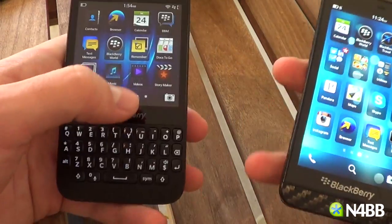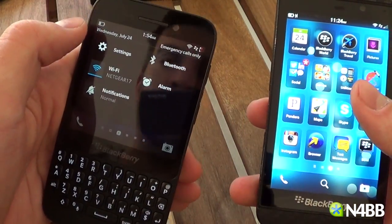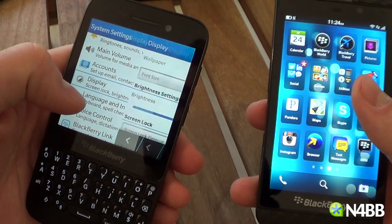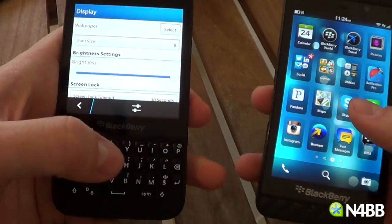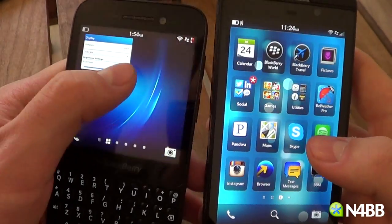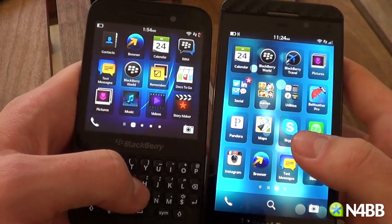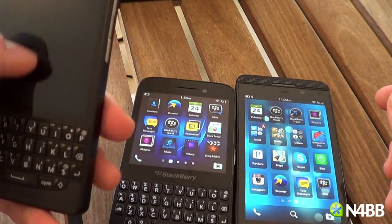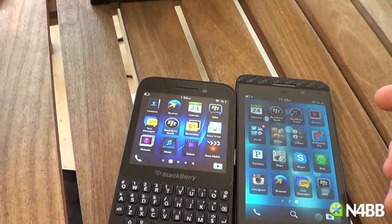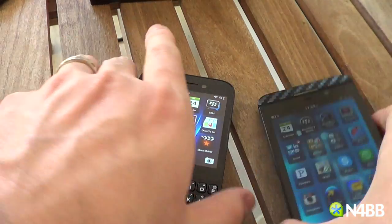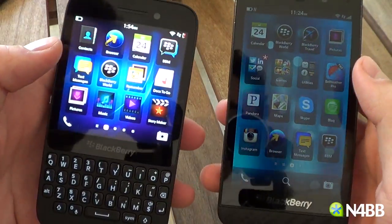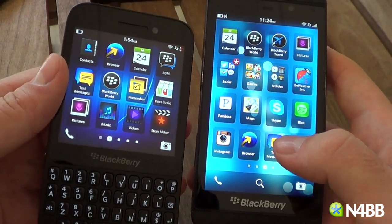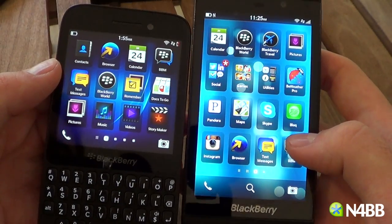The screen's about the same vibrance. I've got both at the same brightness. The Q10, which features an OLED, same with the dev alpha here — you'll notice the color isn't quite as whitewashed, but it's definitely not as vibrant as these.